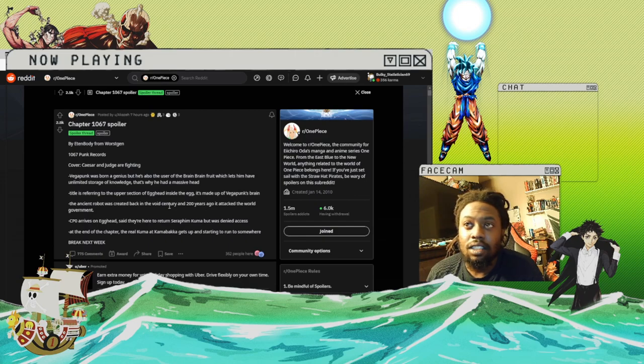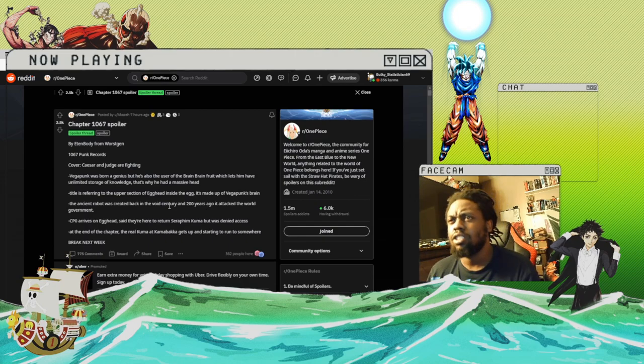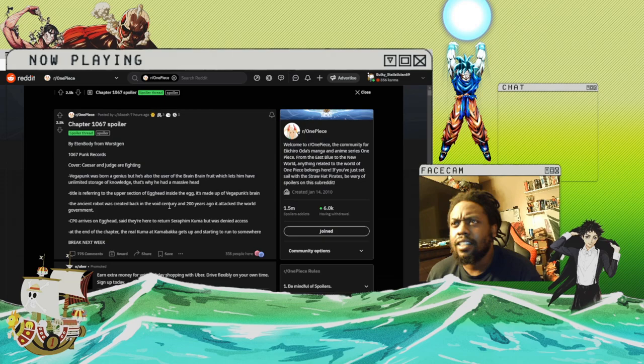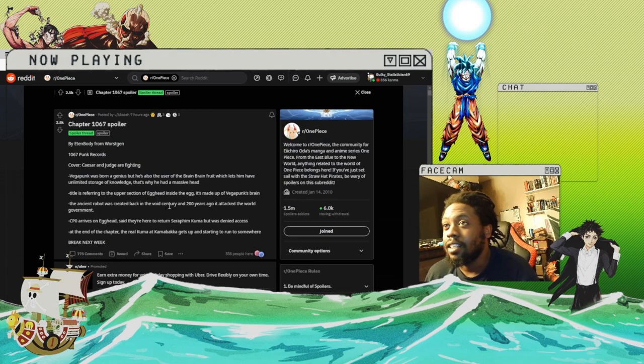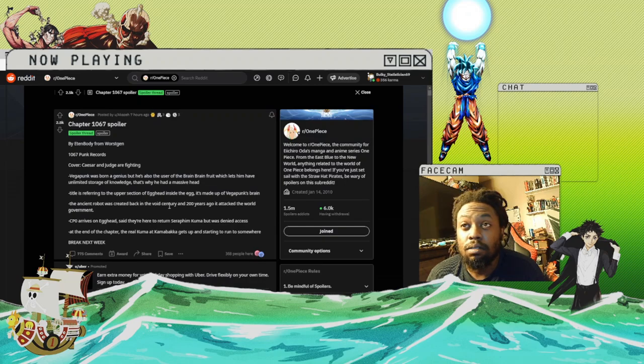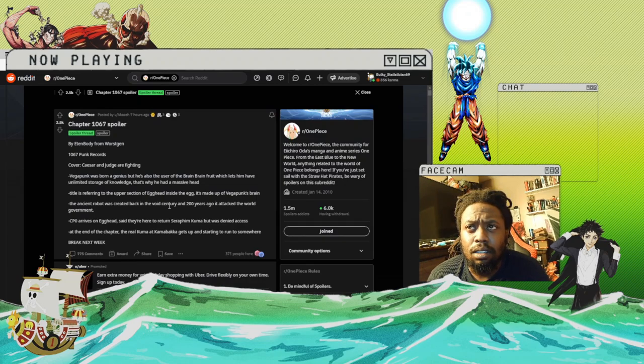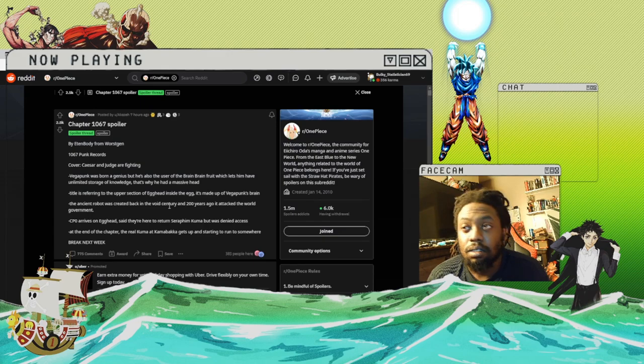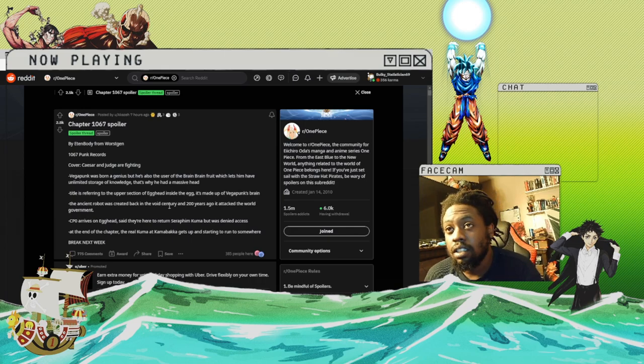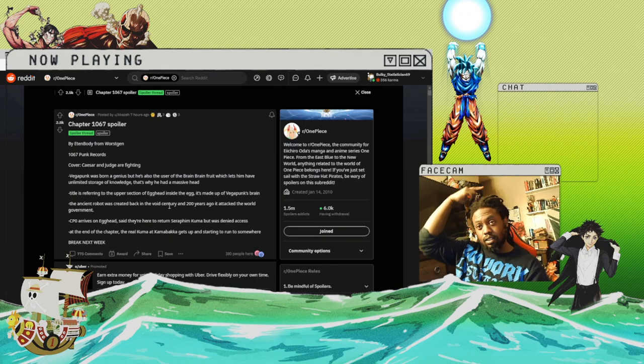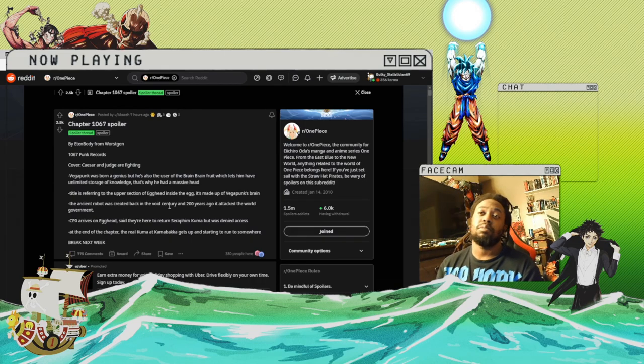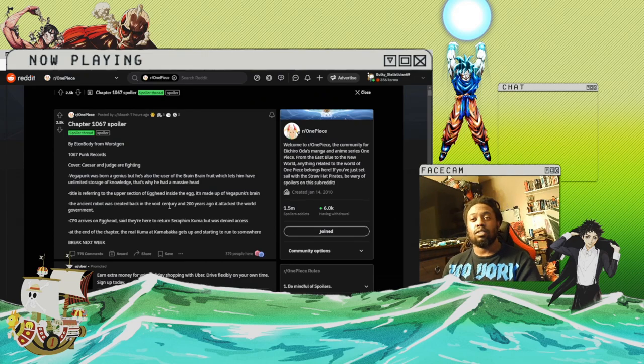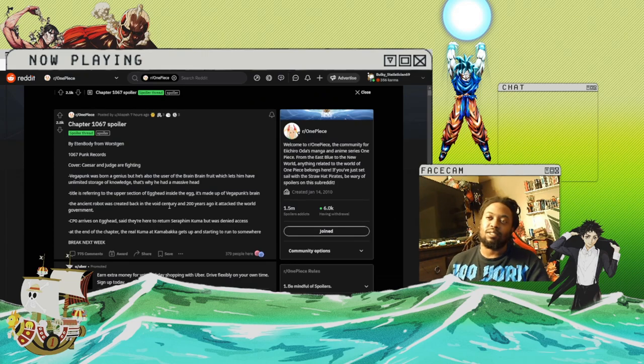It's made up of Vegapunk's brain. Okay, so I'm guessing that upper section of his brain that we saw in the last chapter was like his brain, like the top was where he kept like the knowledge or whatever.